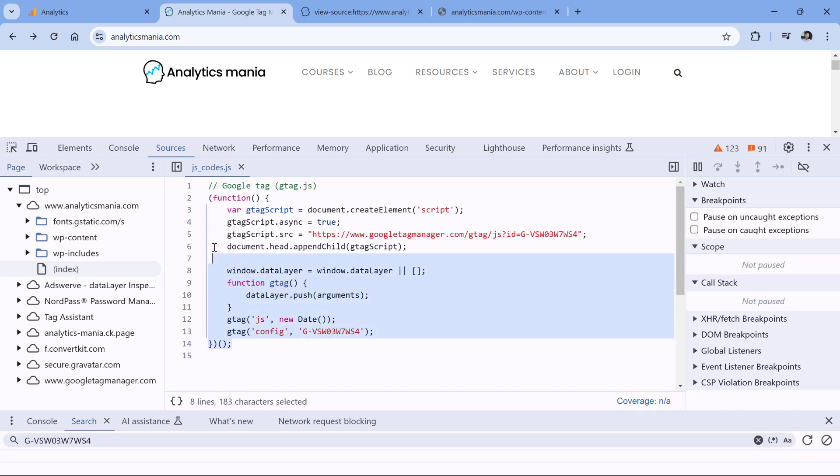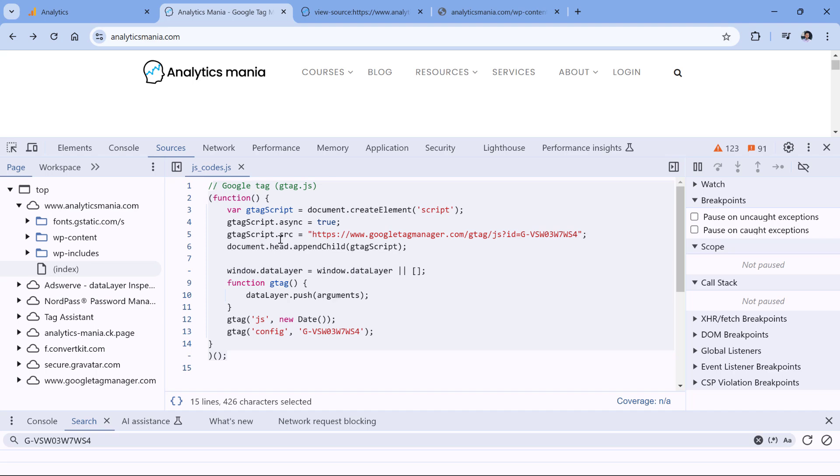Right now, of course, this code is readable. But if you see very condensed code, maybe even in a single line, then try clicking this icon to make it a bit prettier and easier to read.